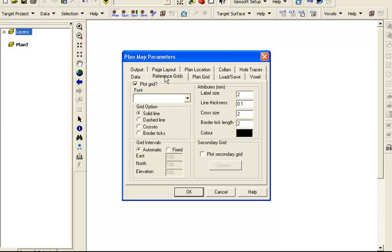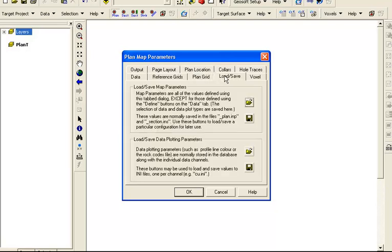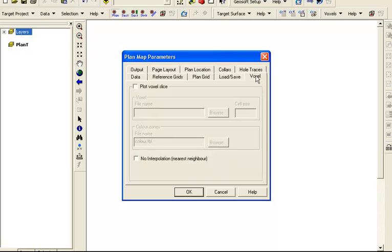Graticules for the quick map layer are controlled in the reference grid tab. The option to include a clipped raster in the background is available in the plan grid tab. The load save tab is used to save these parameters for reuse later or for sharing with colleagues. The voxel tab allows you to include a slice of a 3D grid or model. This is most useful when plotting slices at various depths.